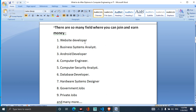You can also search for computer engineering, IT, web site development, and programming languages. There are also specific topics in web technology and IT. You have to learn more about HTML, CSS, and JavaScript.